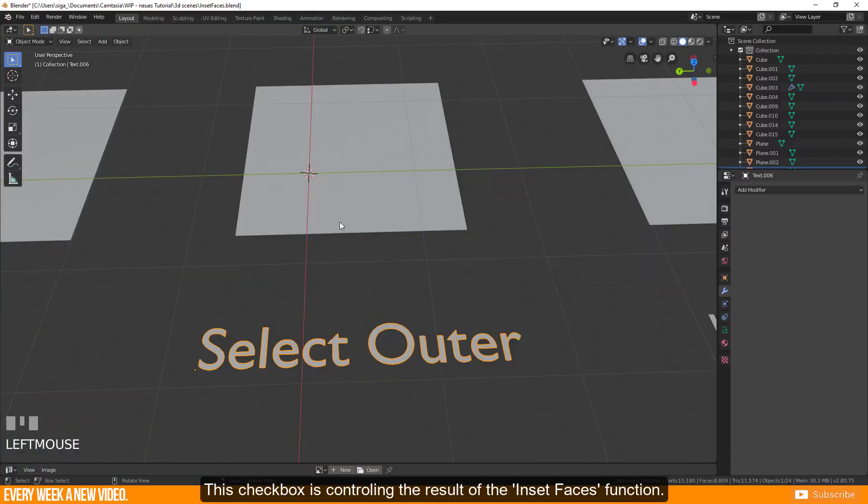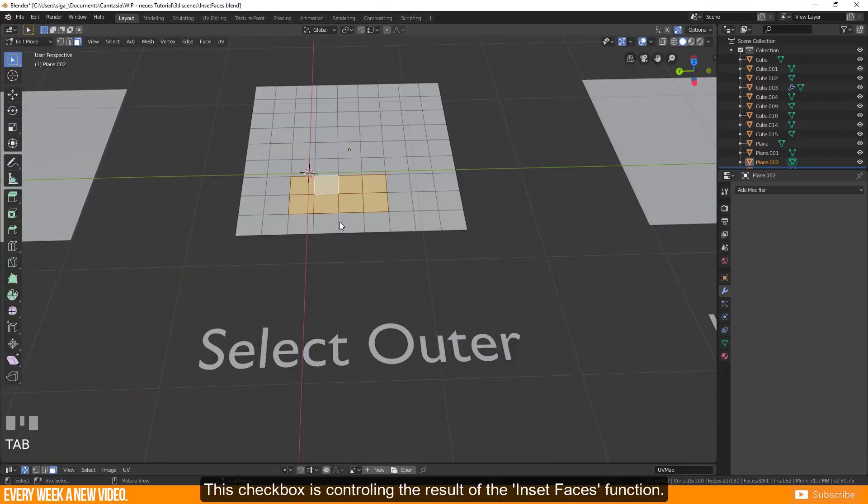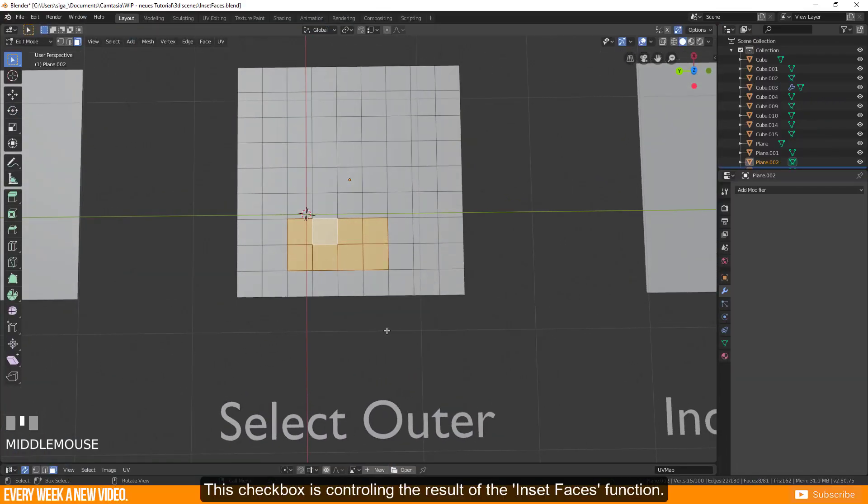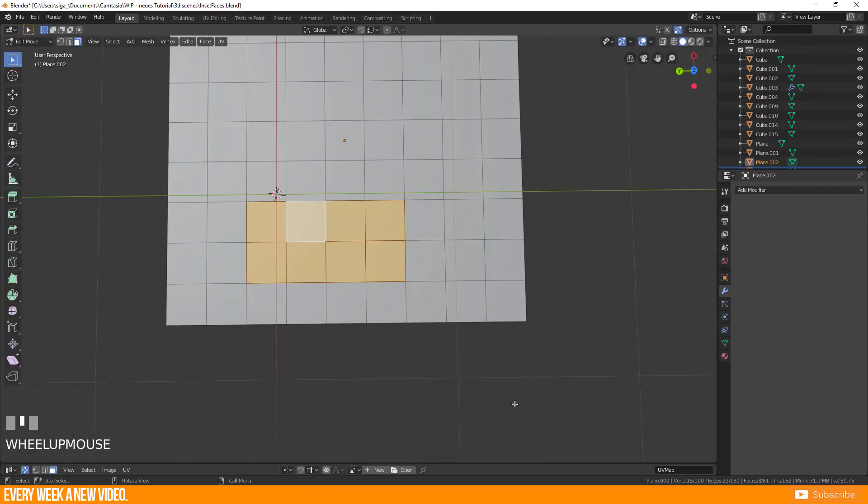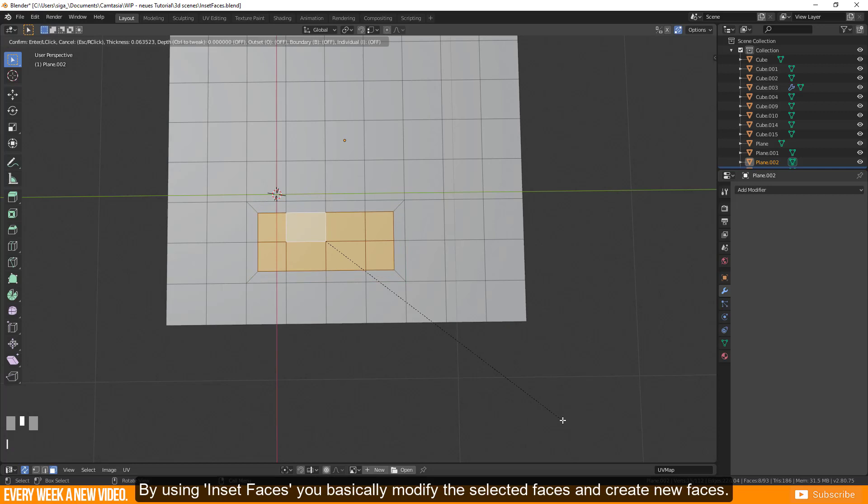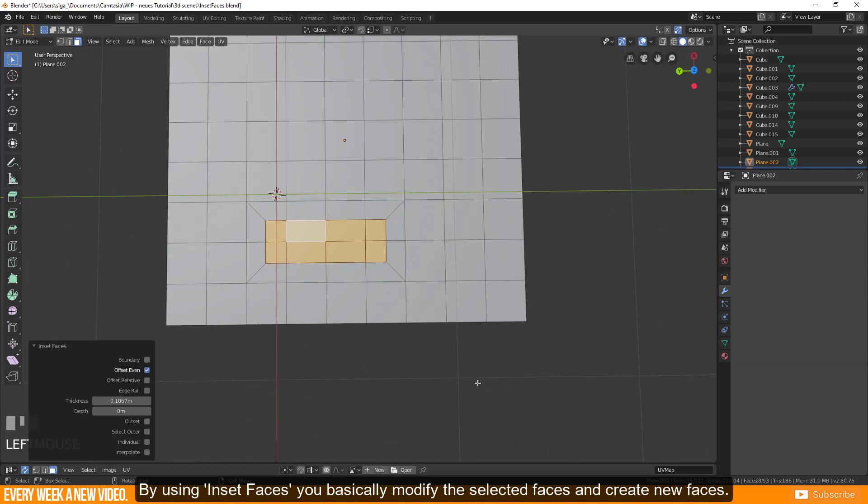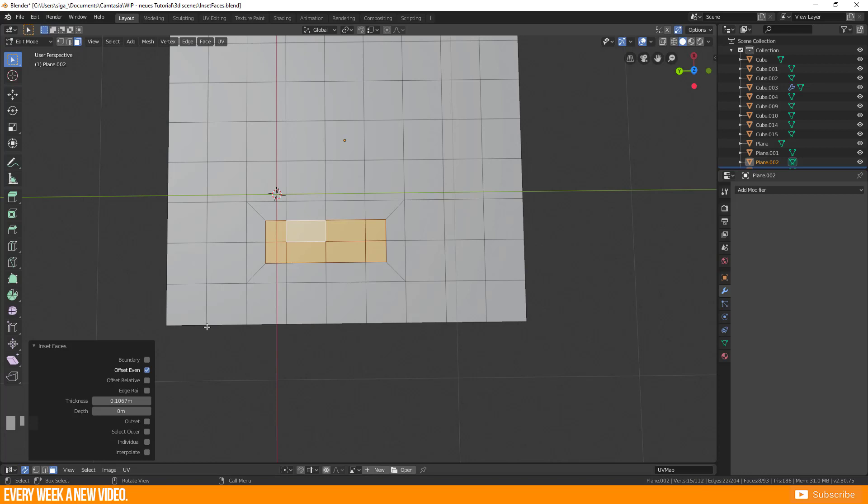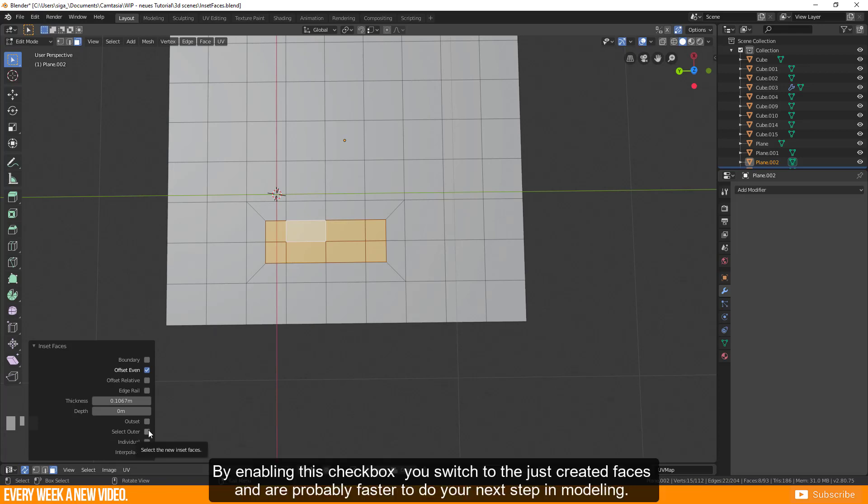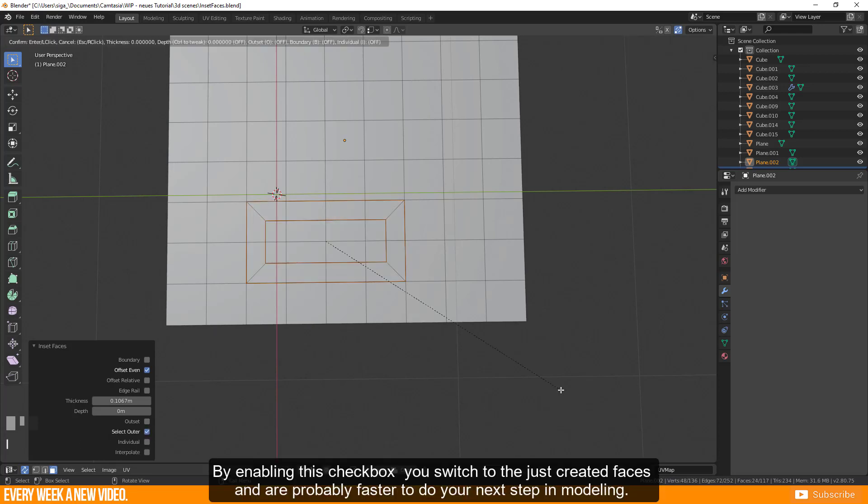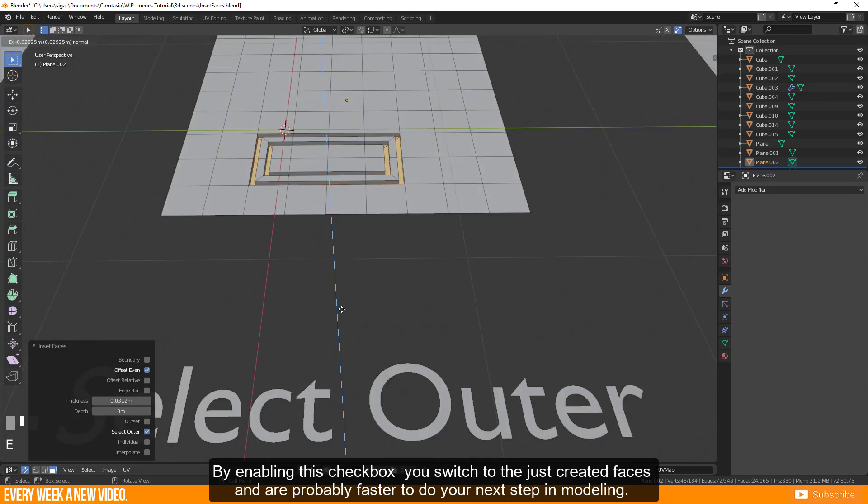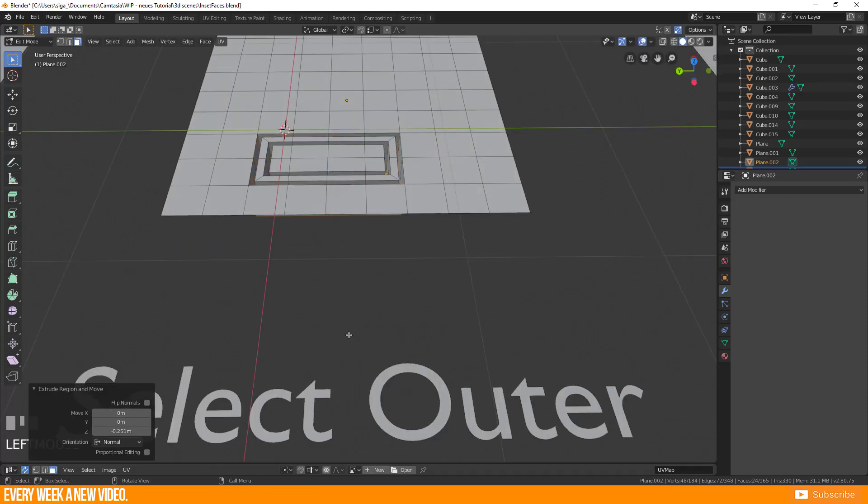This checkbox is controlling the result of the inset faces function. By using inset faces you basically modify the selected faces and create new faces. By enabling this checkbox you switch to the just created faces and are probably faster to do your next step in modeling.